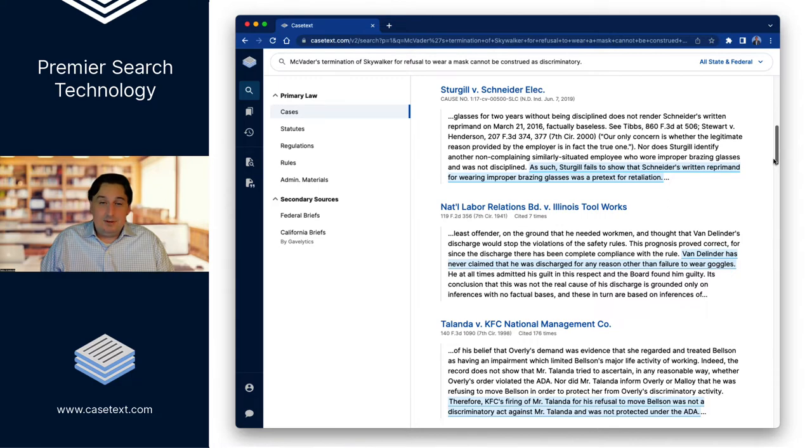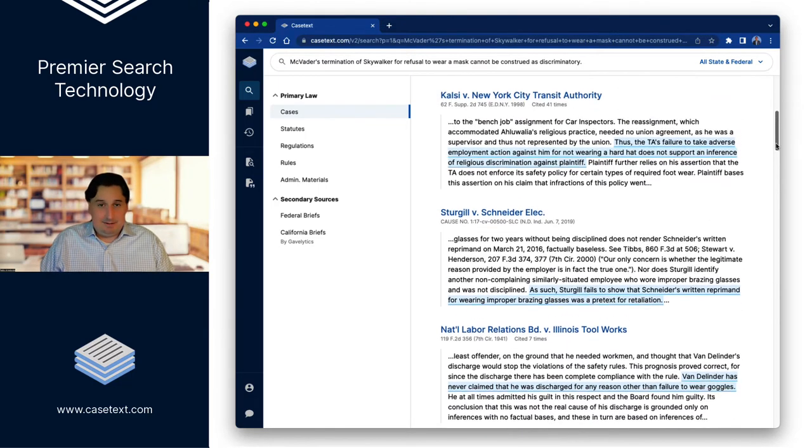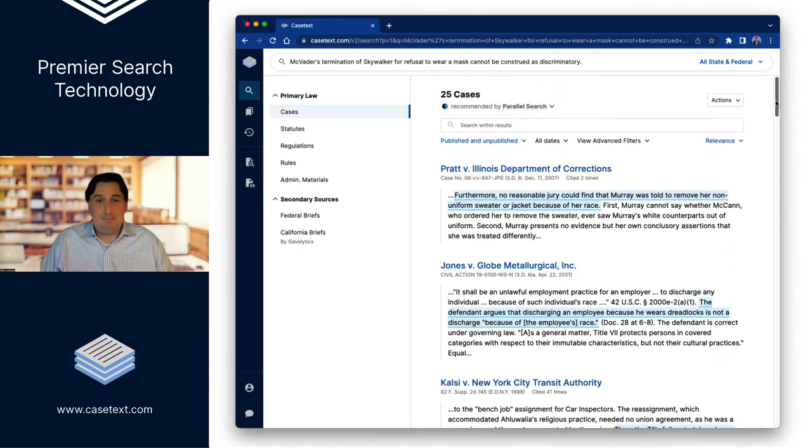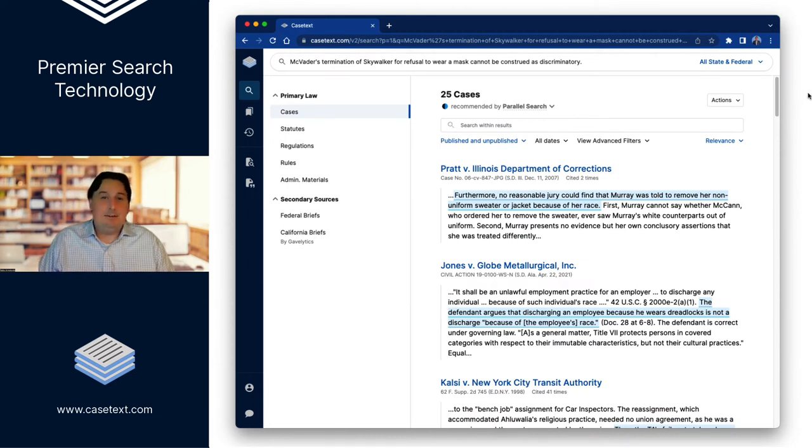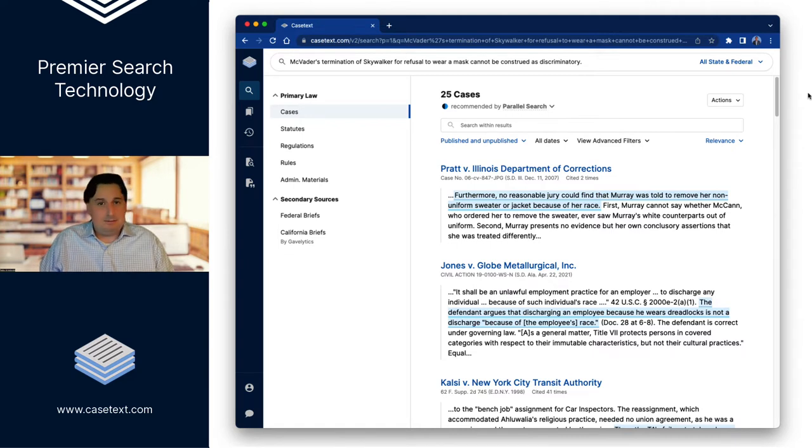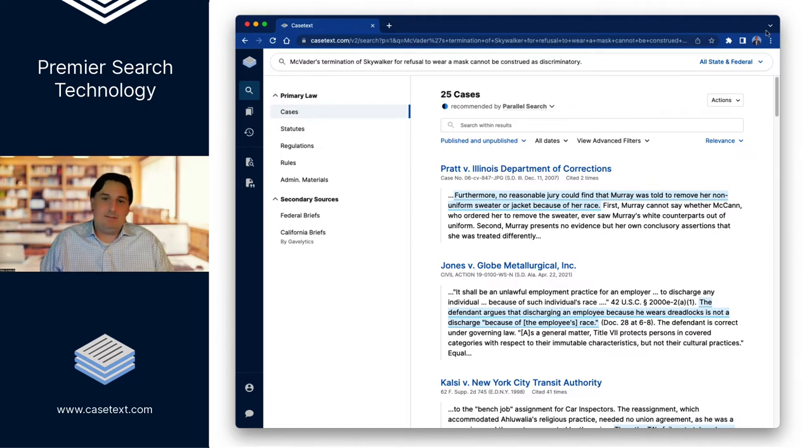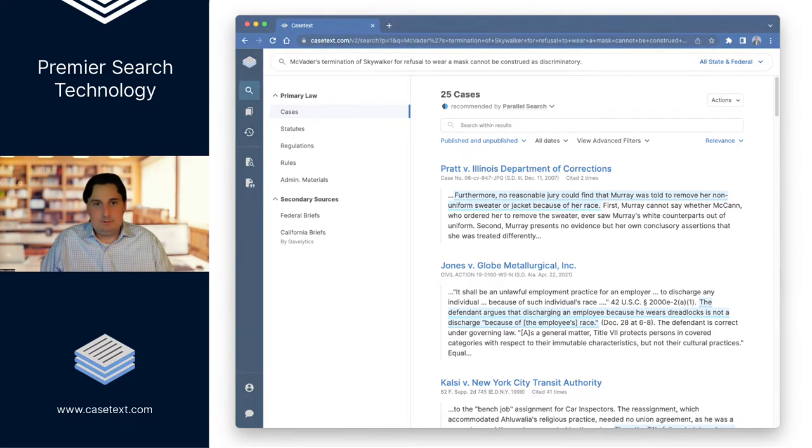Now, I don't know about you, but I could have stayed up all night trying to guess various safety apparel, and I would never have guessed brazing glasses. So not only will this technology find things that you might have found if you spend enough time in a frustrating attempt to guess the right words, but it will also surface things that you almost certainly wouldn't have found even if you tried really hard using traditional tools.